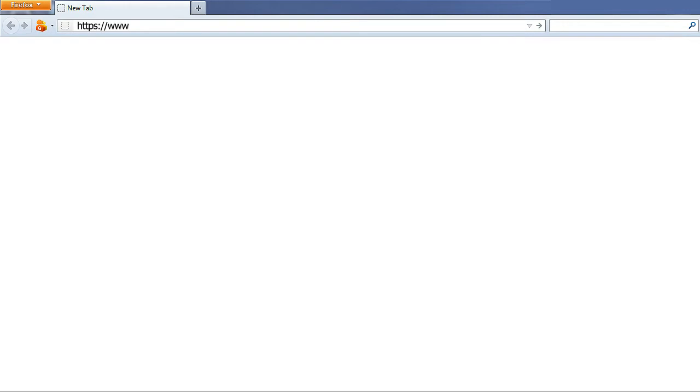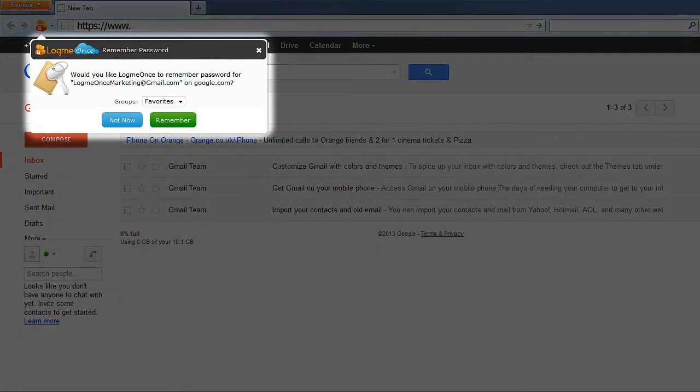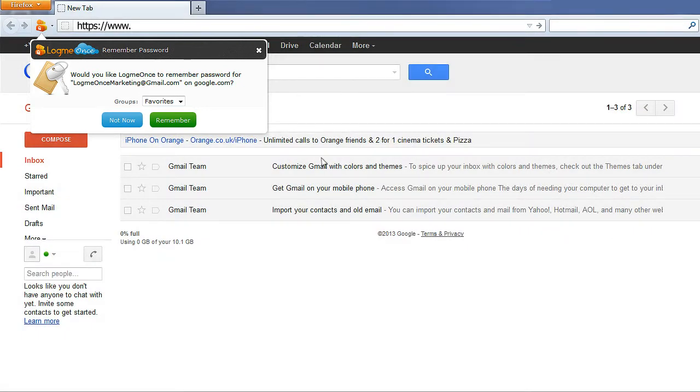Adding Apps by Remember Password Feature. As usual, visit your favorite website to enter your access credentials. After entering your username and password, log in to your application. After you've successfully logged in, you'll be prompted by LogMeOnce to save your credential. At this time, your application is added to your My Cloud tab for future access.